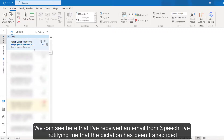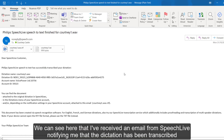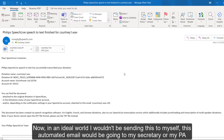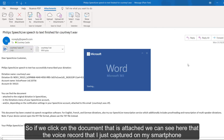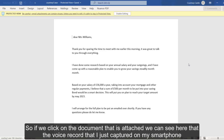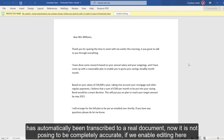We can see here that I've received an email from SpeechLive notifying me that the dictation has been transcribed. In an ideal world, I wouldn't be sending this to myself — this automated email would be going to my secretary, my PA, for them to pick up. If we click on the document attached, we can see that the voice recording captured on my smartphone has automatically been transcribed to a real document.